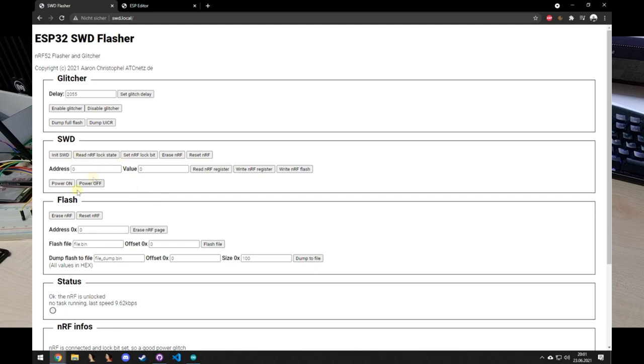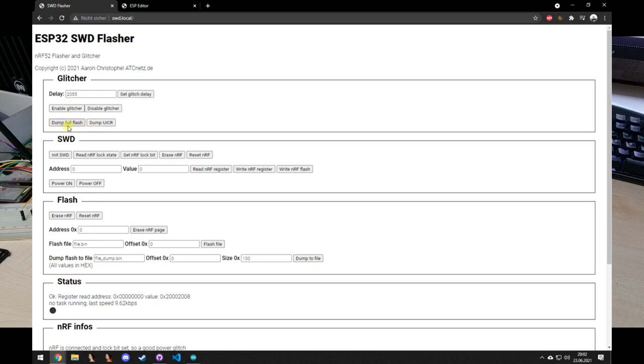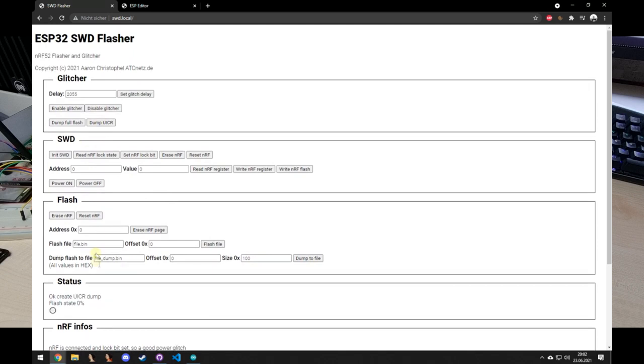And now we can also just do some normal SWD stuff like reading that the chip is unlocked. We could read a register and see that we can successfully read the memory. I now made two functions to dump the UICR and the full flash. If a glitch is successful, you could also do your own dumping size and so on. I am now going to dump the UICR and it will save it on the web server or the web space of the ESP32, and there we can also download it to just save it.